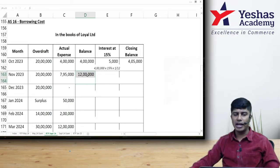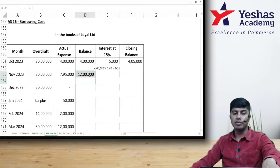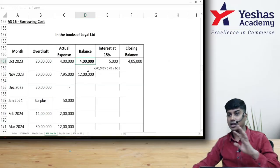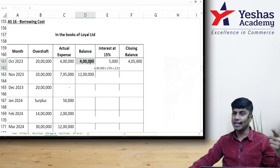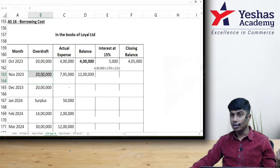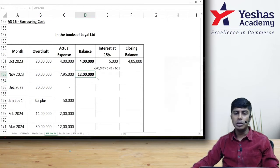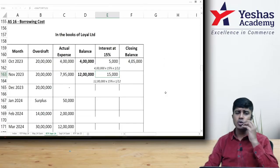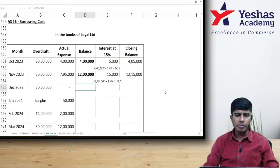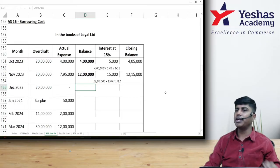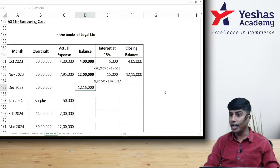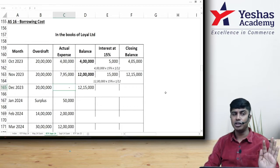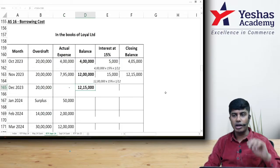Interest to be capitalized for November: 12 lakh × 15% × 1/12 = 15,000. Closing balance for November = 12 lakh + 15,000 = 12,15,000. For December, opening balance is 12,15,000 and actual expenditure is zero. So balance on which interest is to be computed is 12,15,000. Here the actual overdraft is 20 lakh, but amount relating to the qualifying asset is 12,15,000 — so interest capitalized is on 12,15,000.